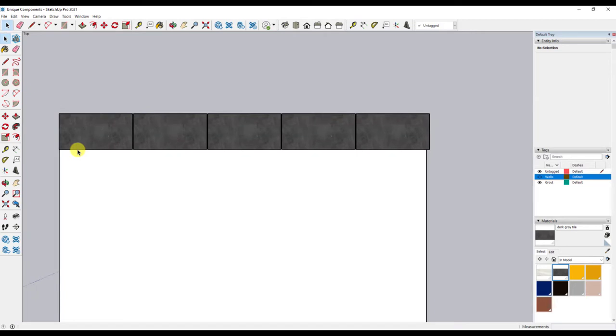You will notice the last tile doesn't quite fit. I will need to cut the last tile. However, if I cut it, it will cut all of the other tiles too. So I need to make it unique. This is simple to do.